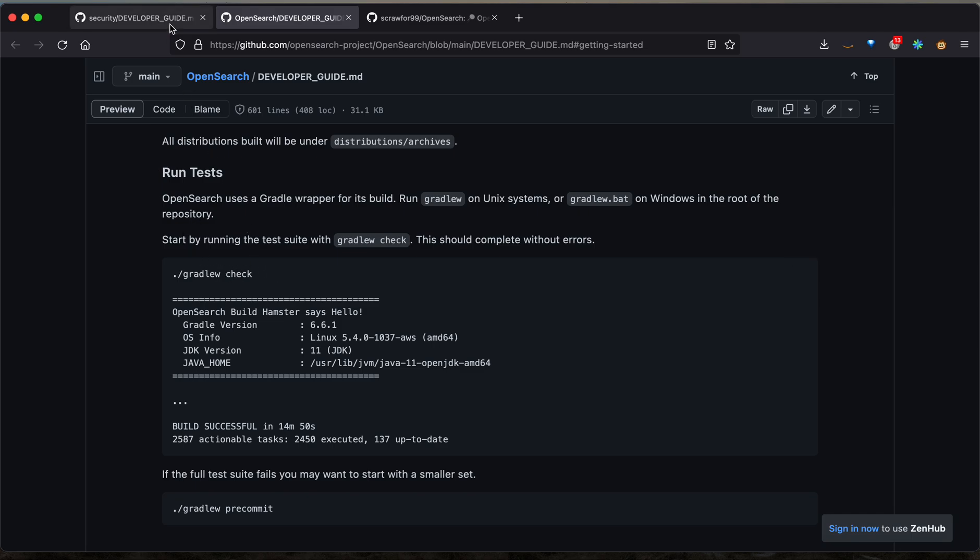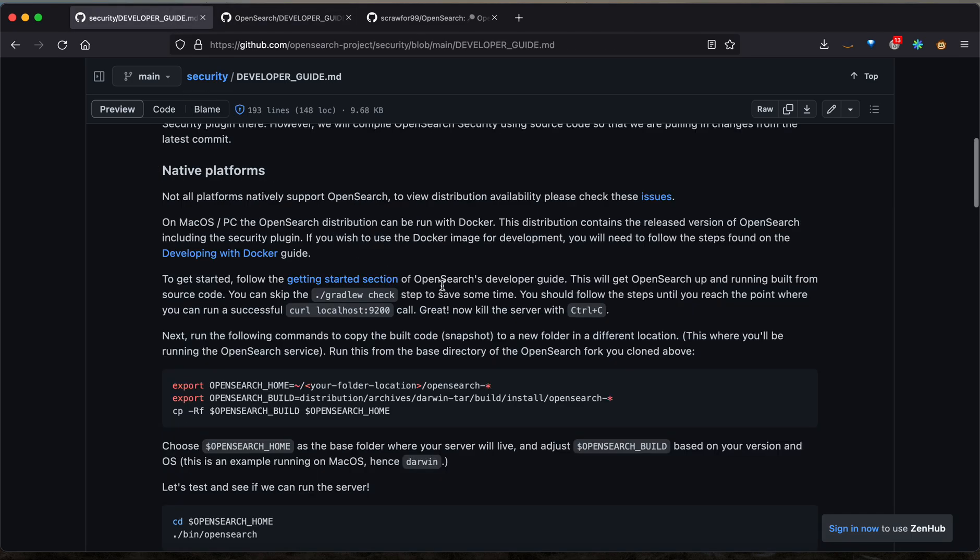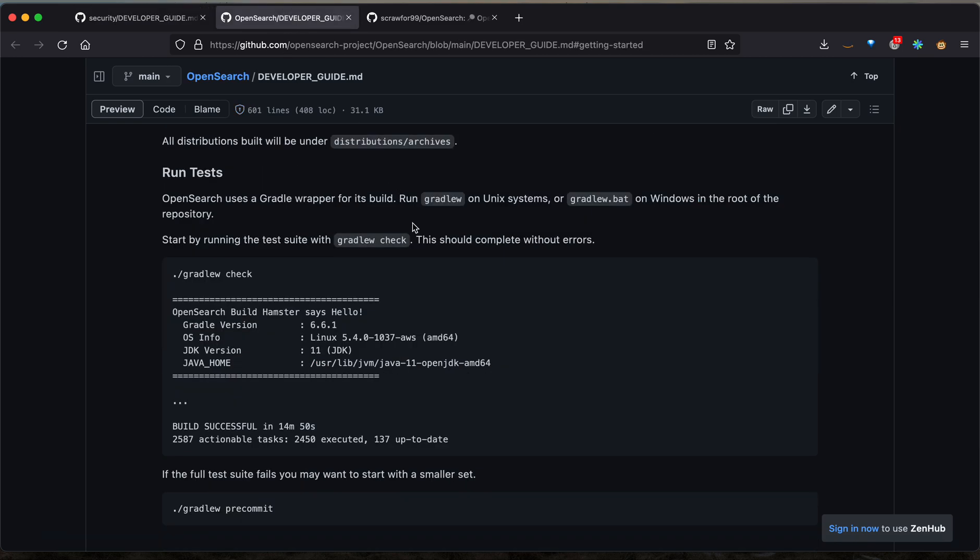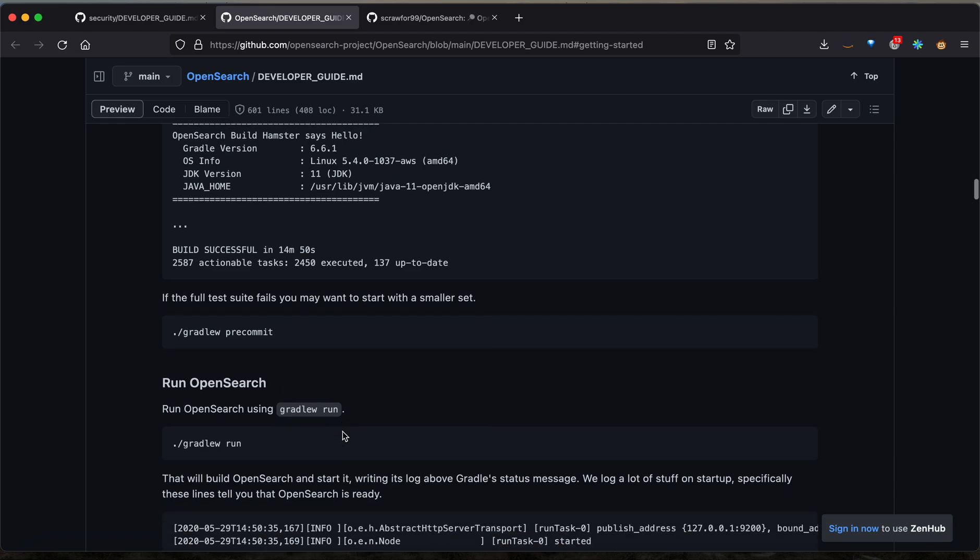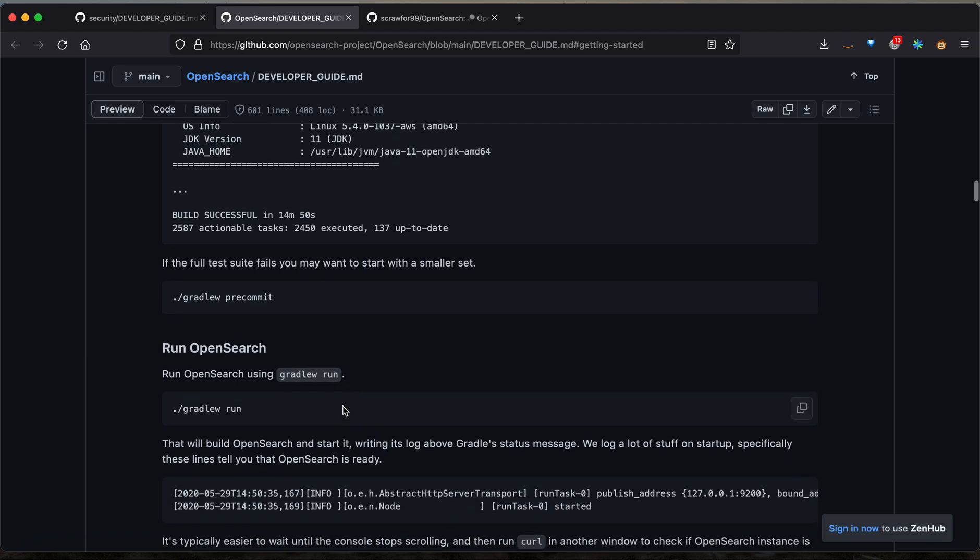The next step of the developer guide will list Gradle check. As you can see on the security developer guide, running the Gradle check is not particularly necessary. You can go ahead and move down to this run OpenSearch step instead.